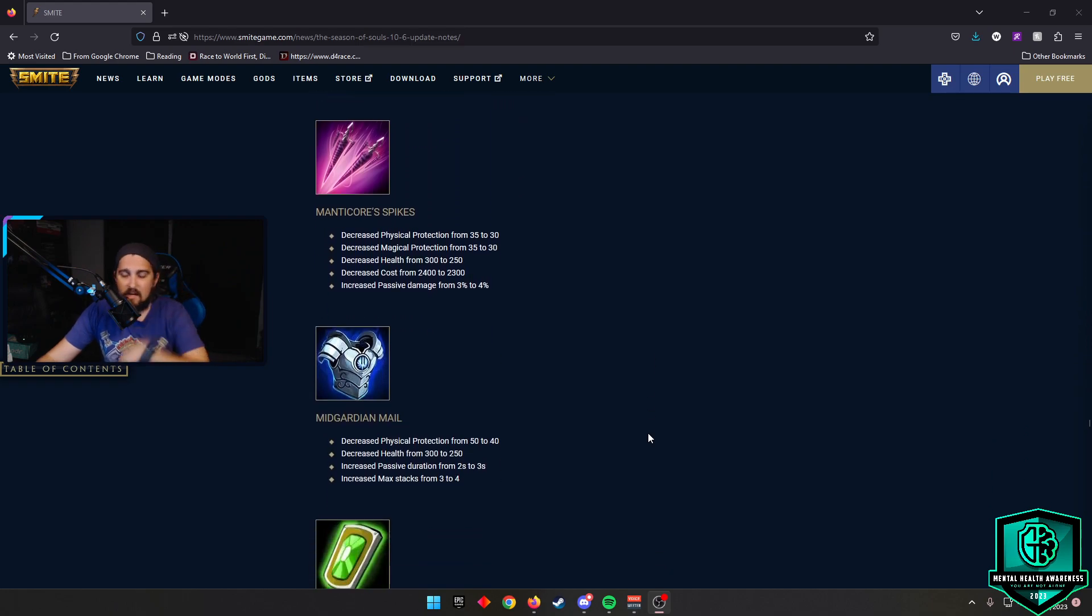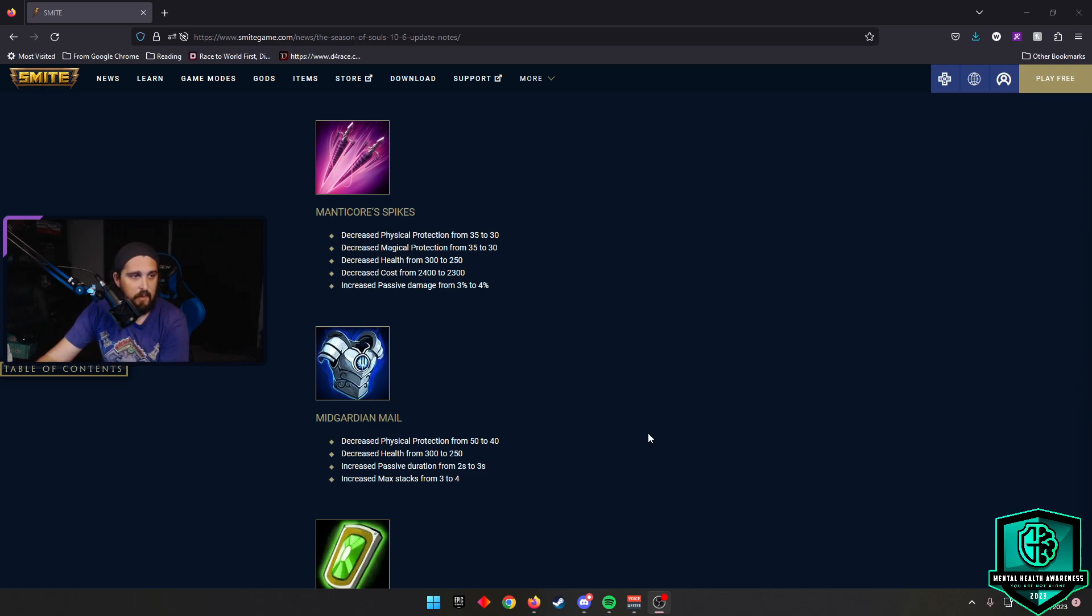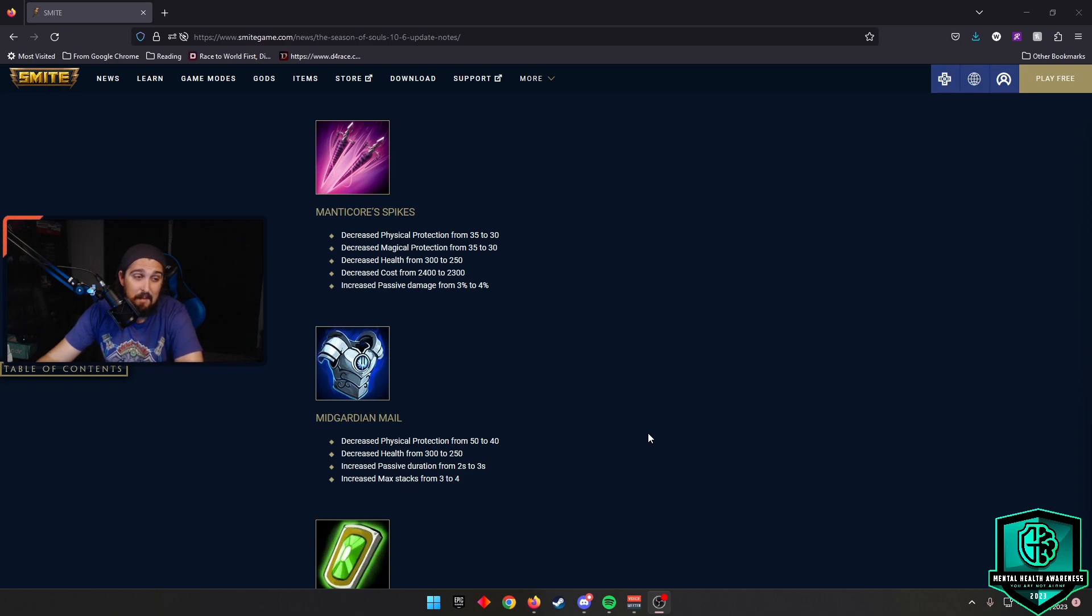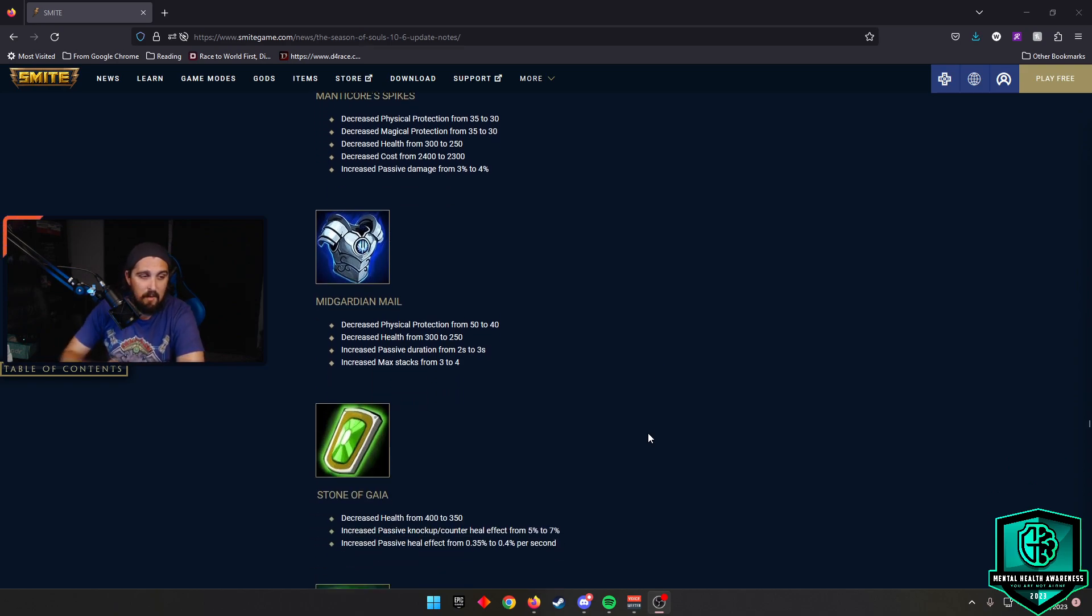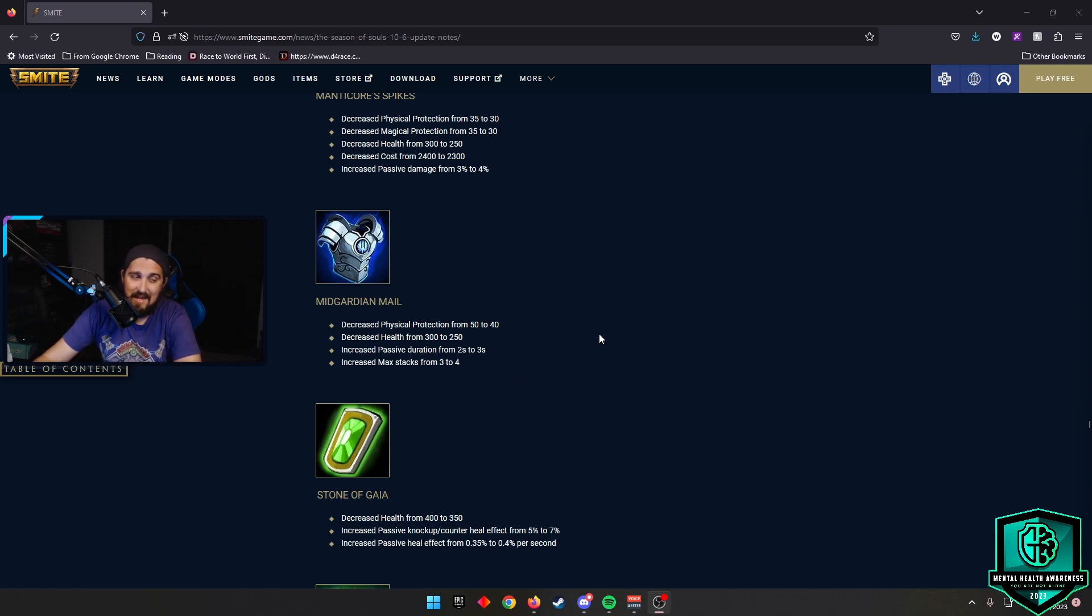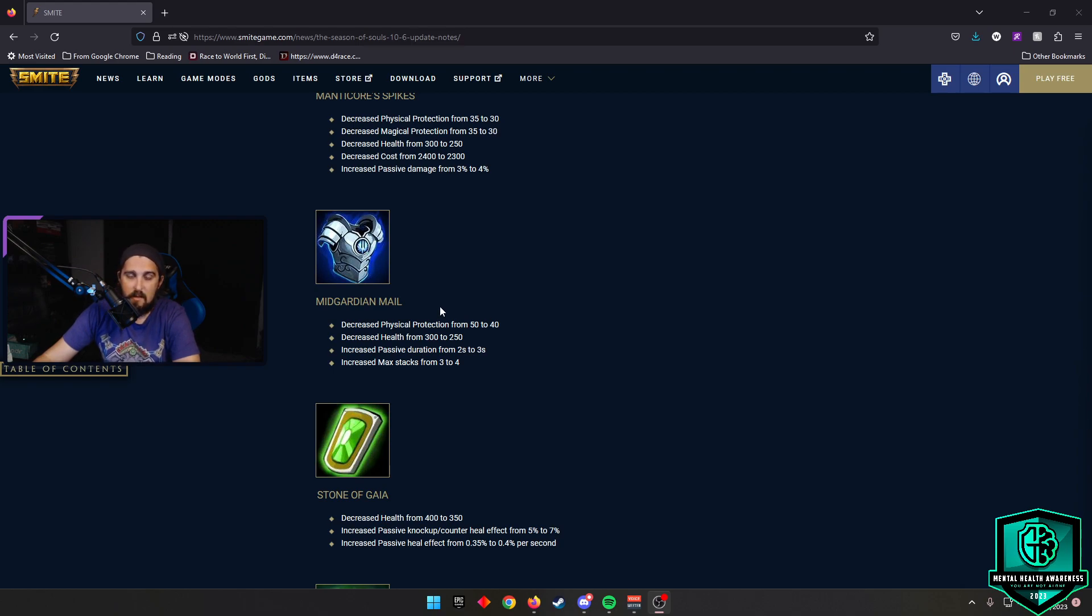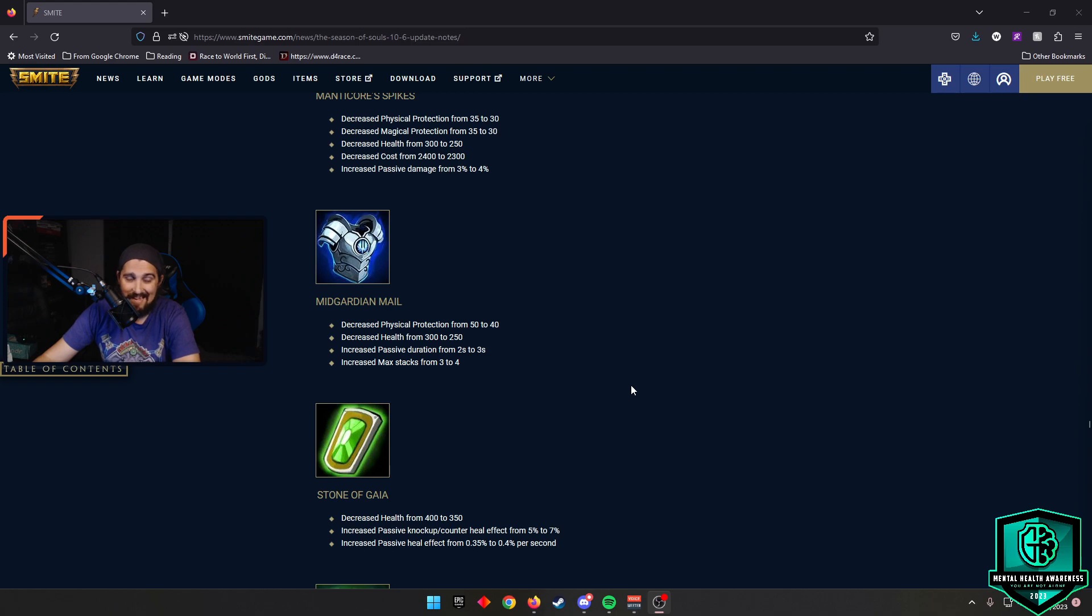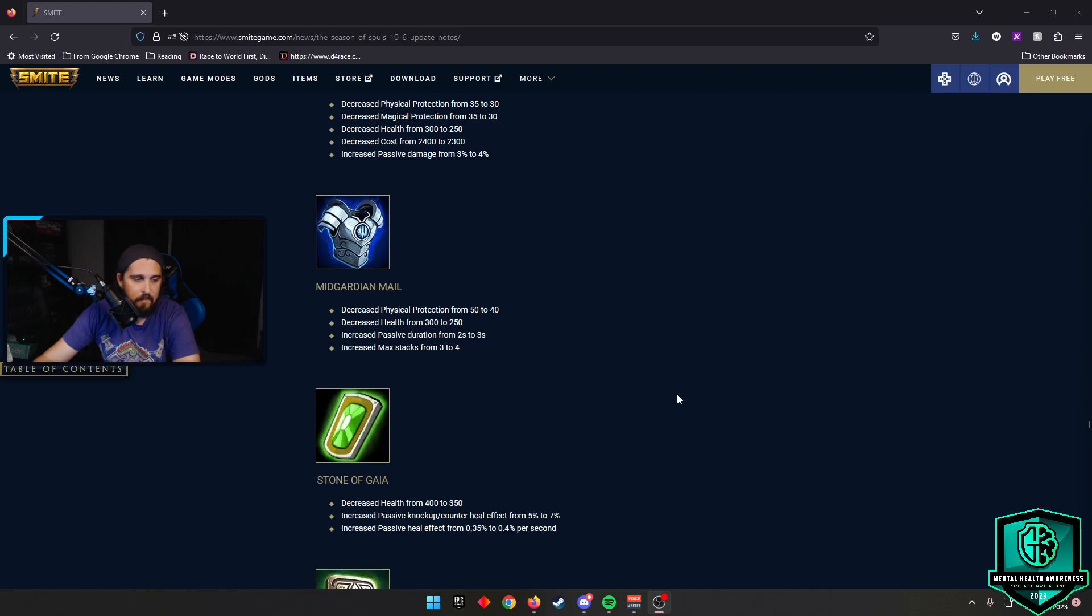Manticore Spikes, which you really haven't seen. I don't even know the last time we saw Manticore Spikes. They decreased the cost by 100 gold and they increased the passive damage from 3% to 4%. Midgardian Mail, they increased the passive duration from 2 seconds to 3 seconds and they increased the max stacks from 3 to 4. There is a lot of good anti-attack speed items in the game now. I think Midgardian Mail getting changed, you have the Bewitched Dagger, and then you have the way Horrific's performing with those items. I think we're going to see a very heavy anti-attack speed kind of build coming out of supports. So keep an eye out for that.